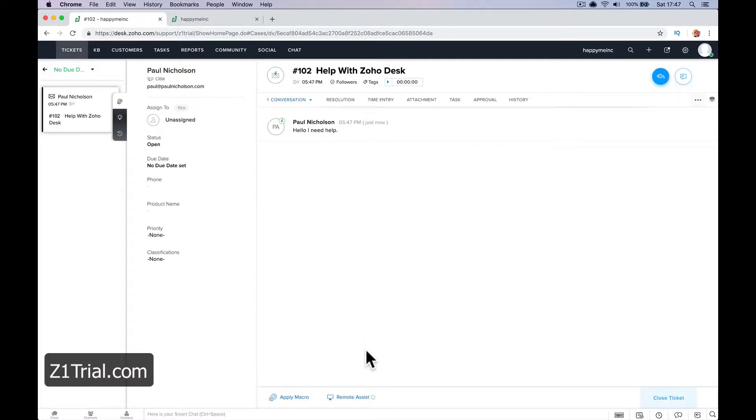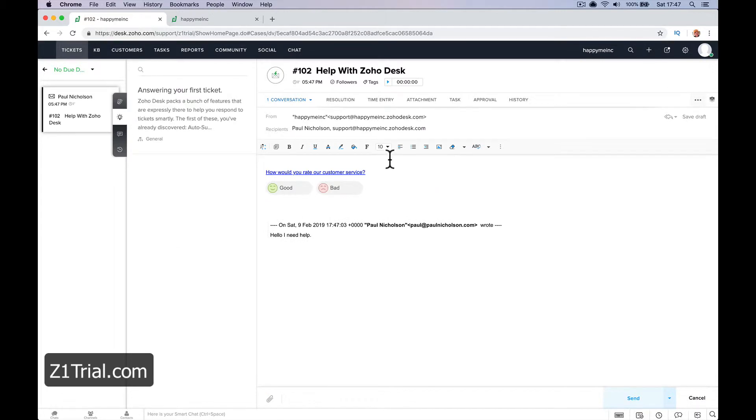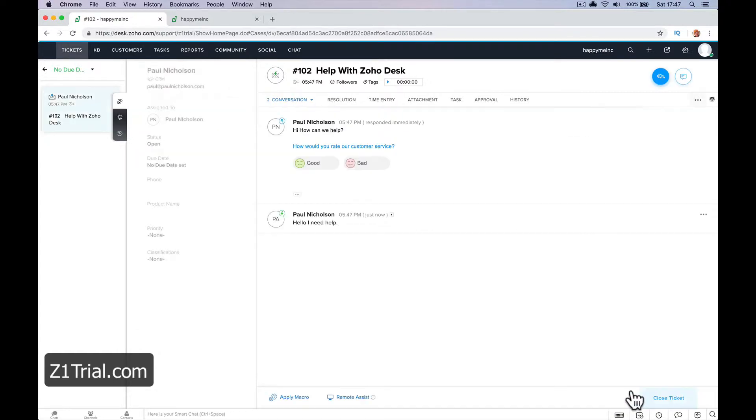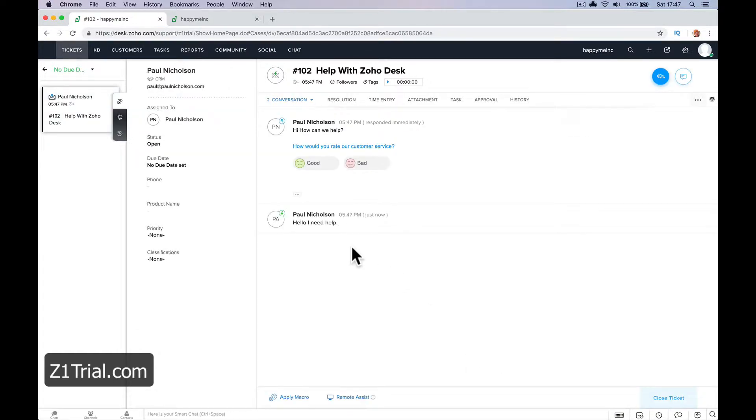And you're just going to reply. Hi. How can we help? And send. That's the easiest way of creating a ticket, creating a reply.